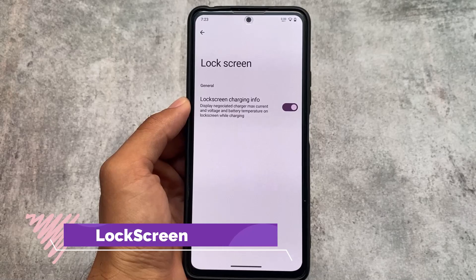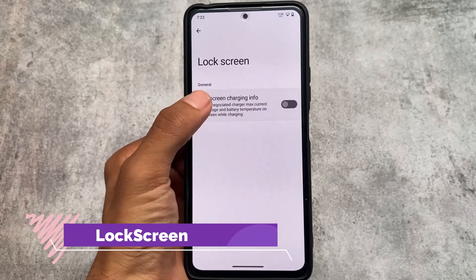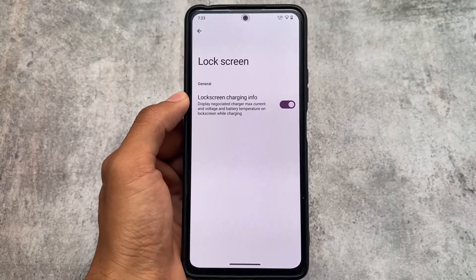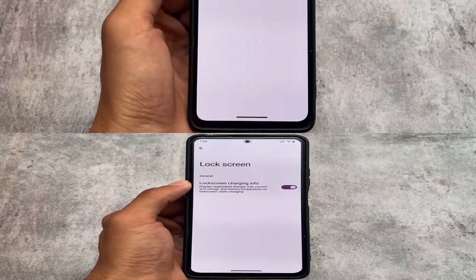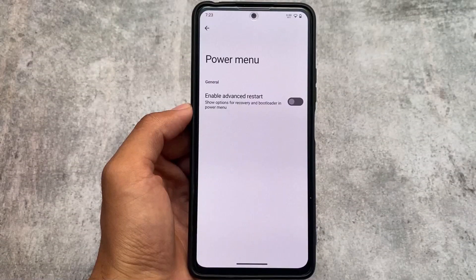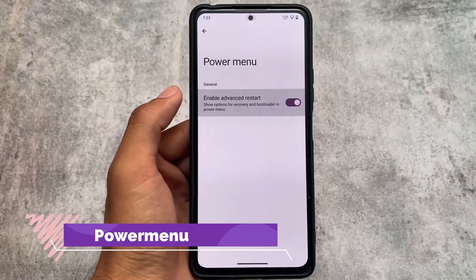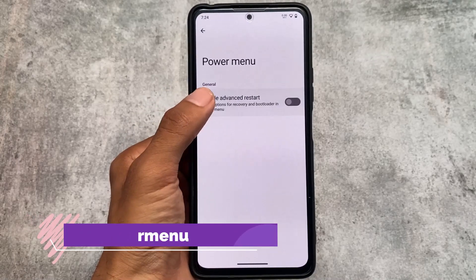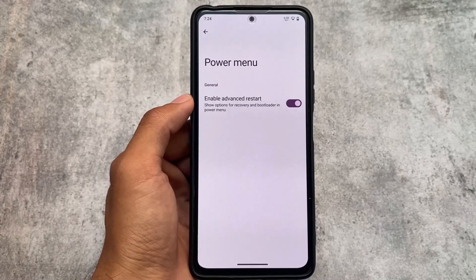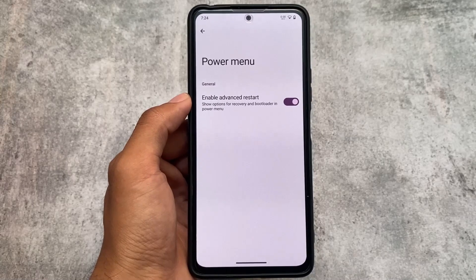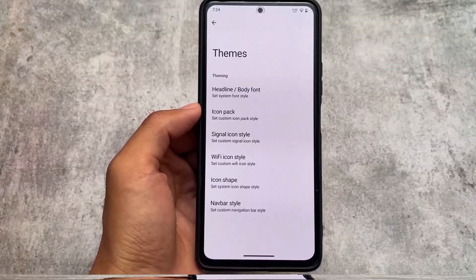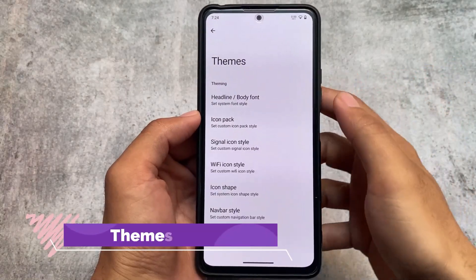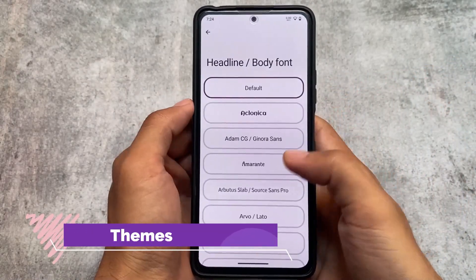For lock screen customizations, only the lock screen charging info option is included, which is quite useful. The power menu has the advanced restart option, which is very useful especially for custom ROM users — it's already present by default. Moving on to the theming section, there are several options.